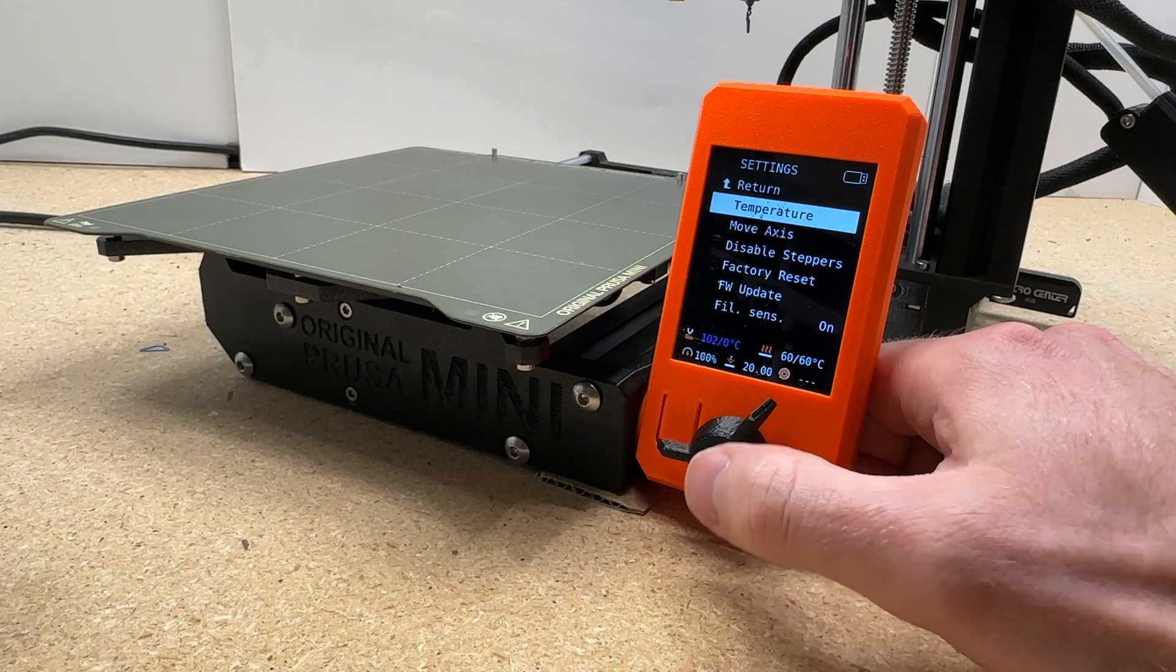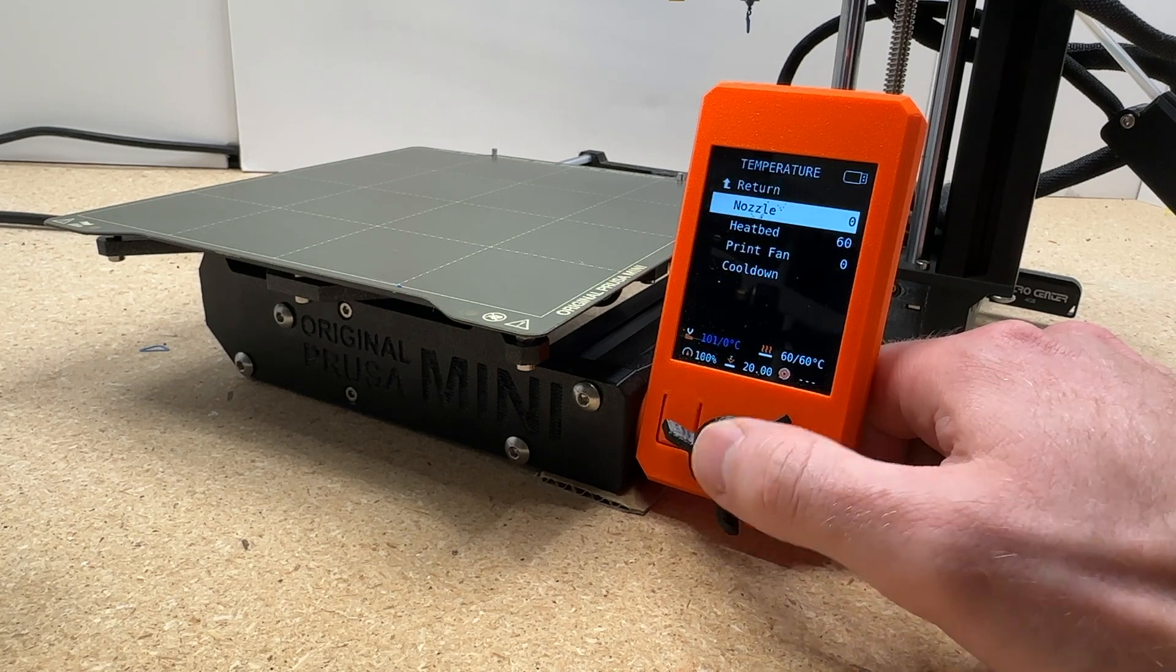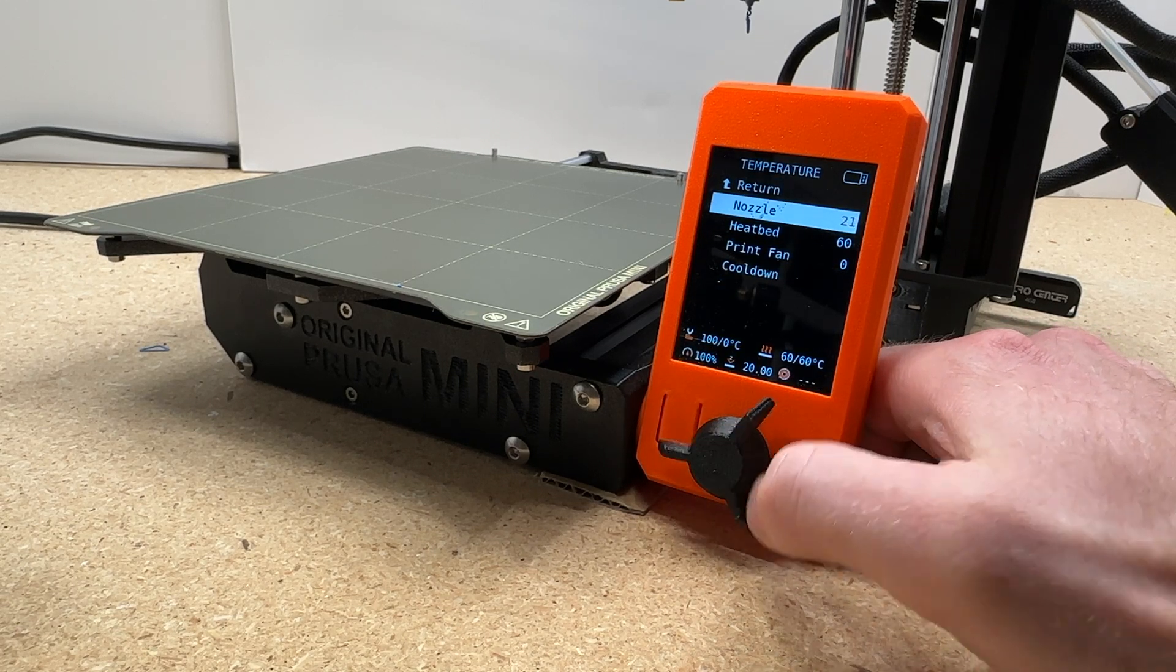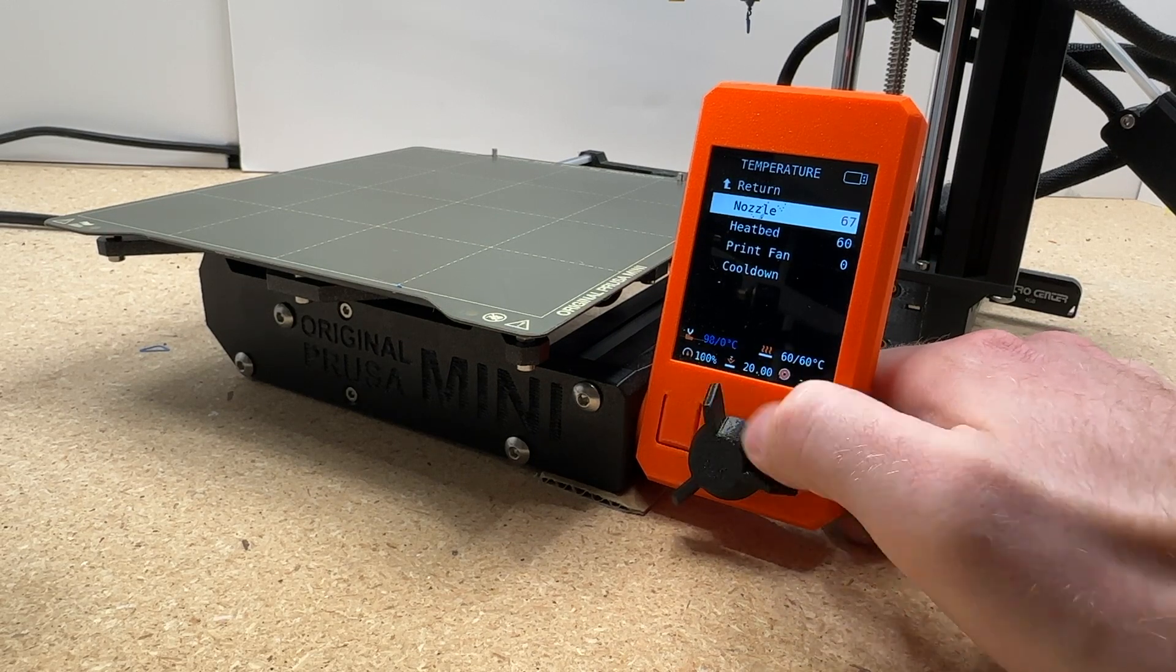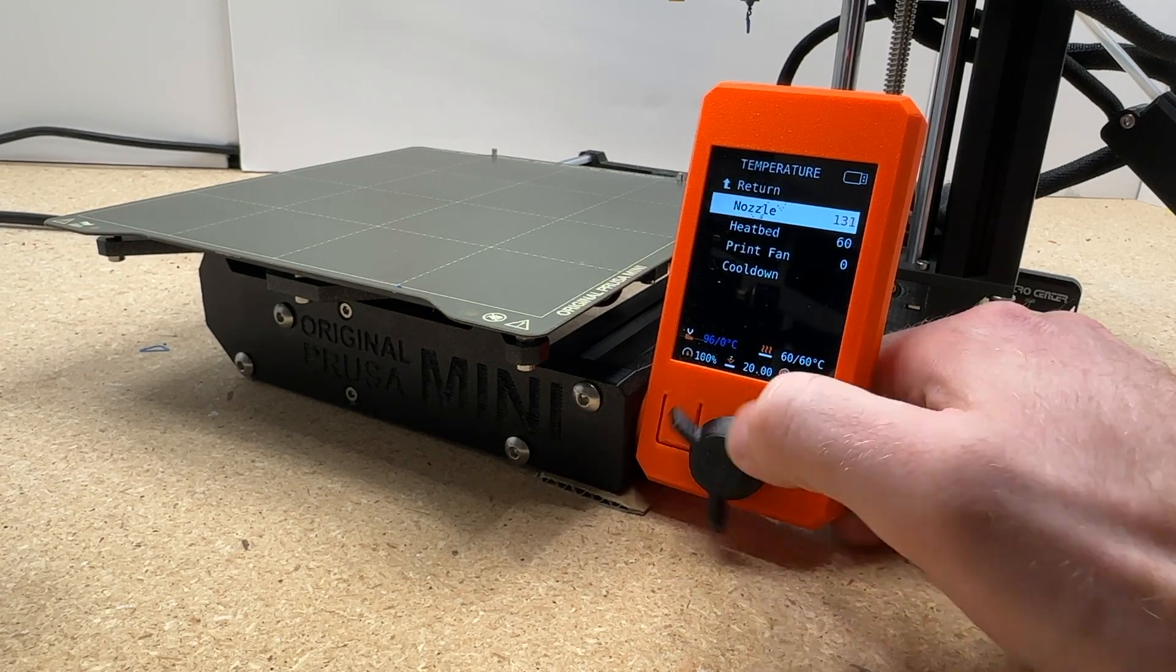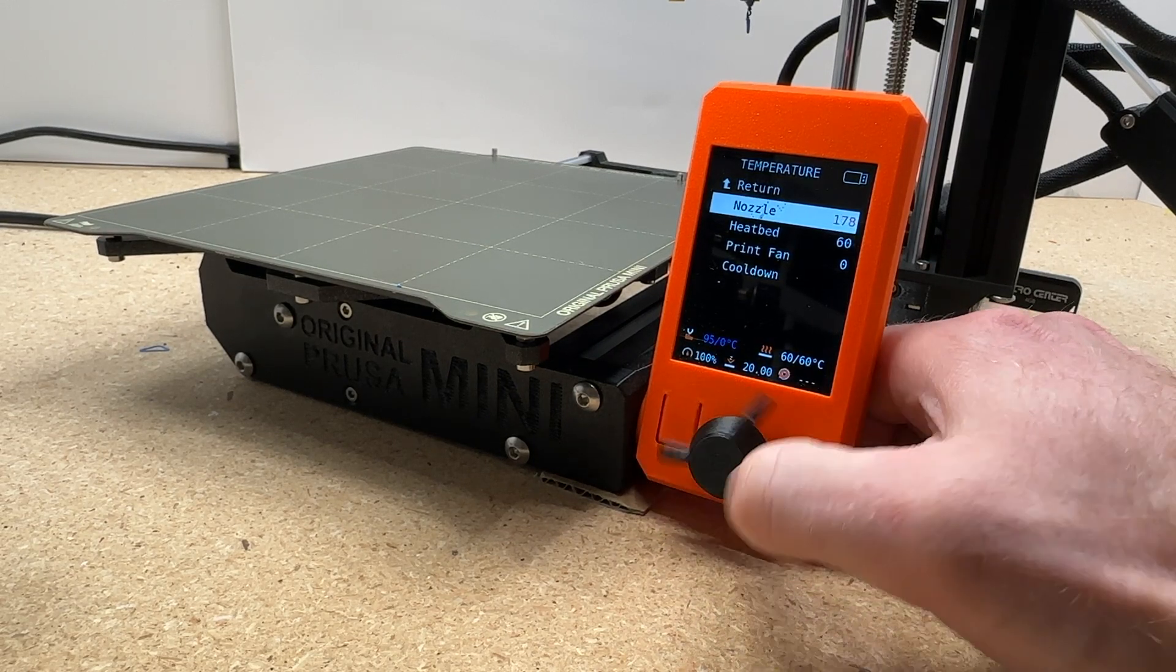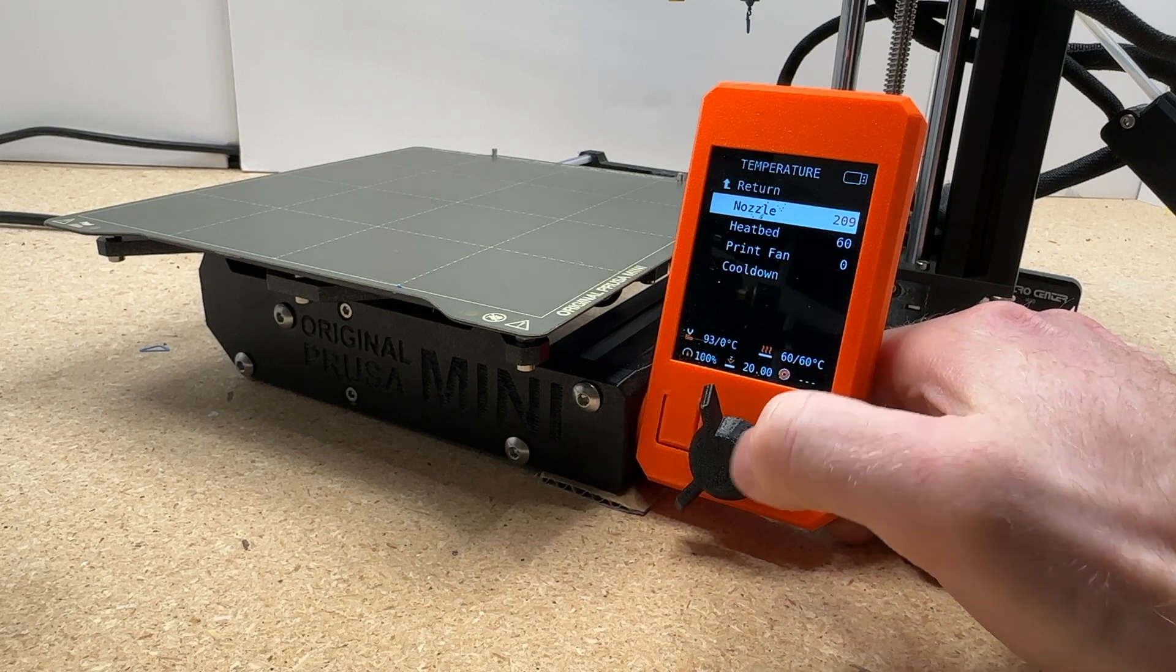So first we're going to heat up our nozzle. Go into the temperature settings and set your nozzle to be somewhere between 200 and 225 degrees based on the type of filament you're using. 215 works great for PLA.